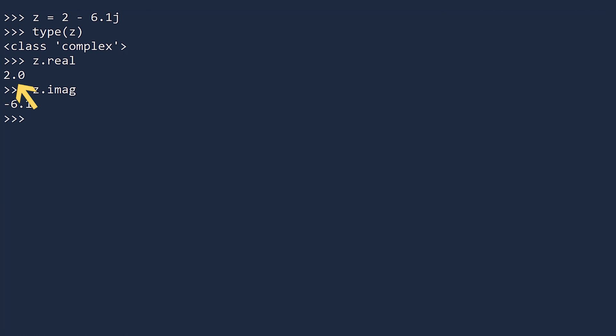Notice that the real part is a float while we typed it as an integer. This is because Python stores the real and imaginary parts of complex numbers as floats.